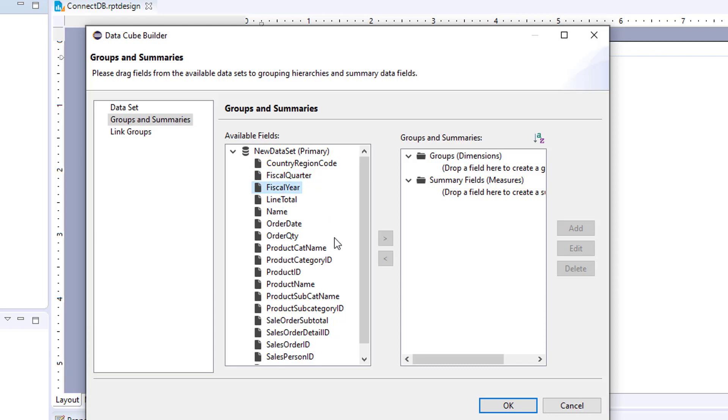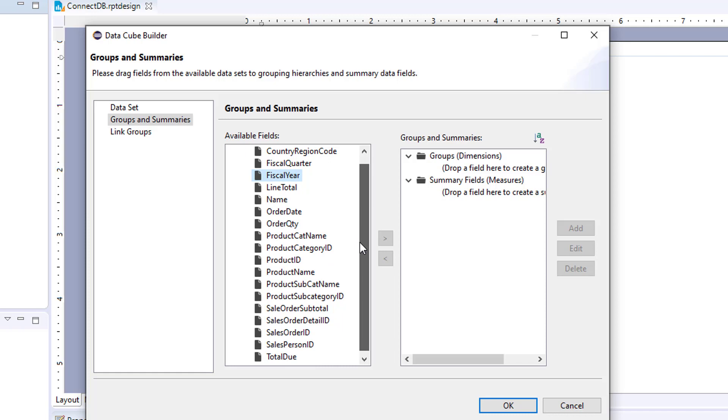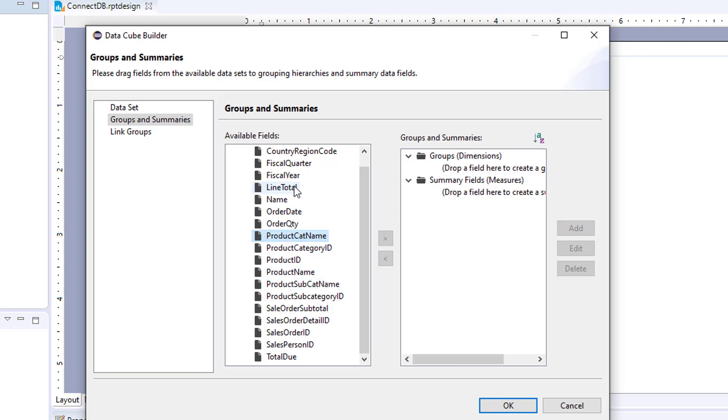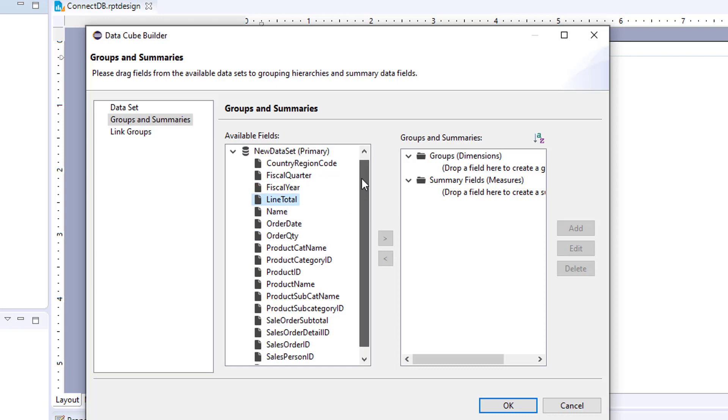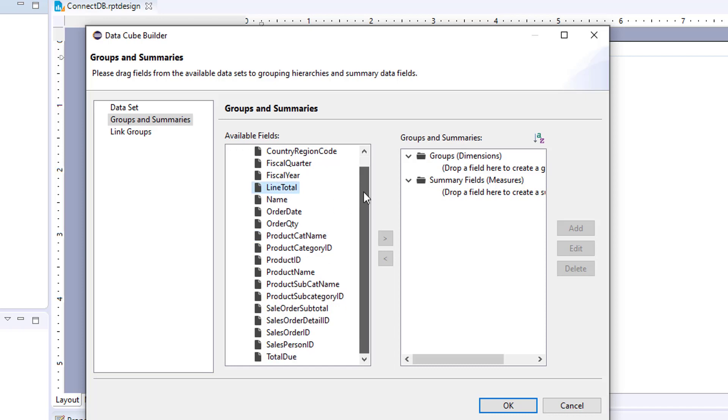And then I have product category name, which would roll up into product subcategory. Or product subcategory name would roll up into product category name. And then for a measure, I have line total, which is a sum for that product.